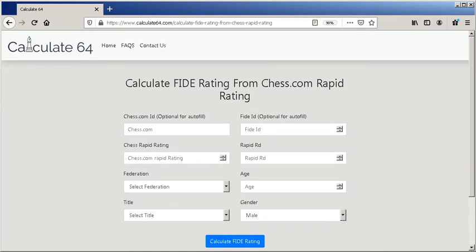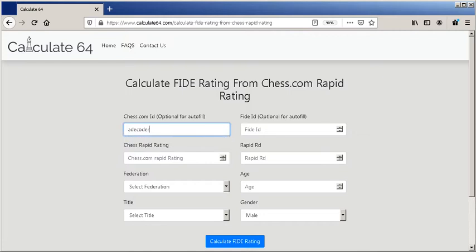Now we type our chess.com ID and our FIDE ID.